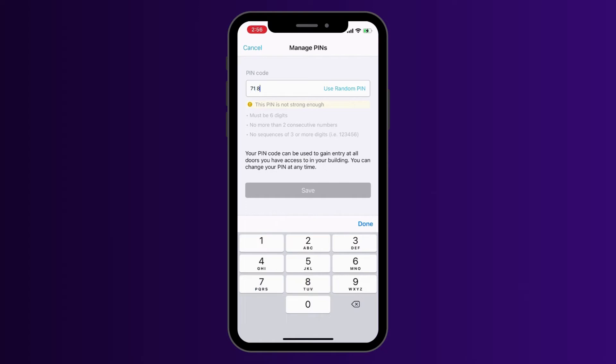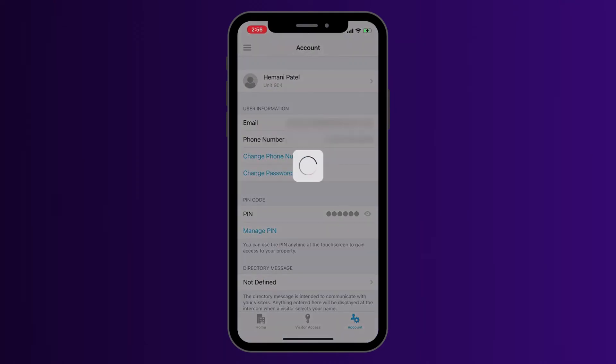Follow the yellow and green alerts to ensure you create a strong pin and prevent others from using it. Make sure you memorize the pin in case your phone or keys are unavailable and you need to open the door or gate. You'll see your pin code in the mobile app and can change it at any time.